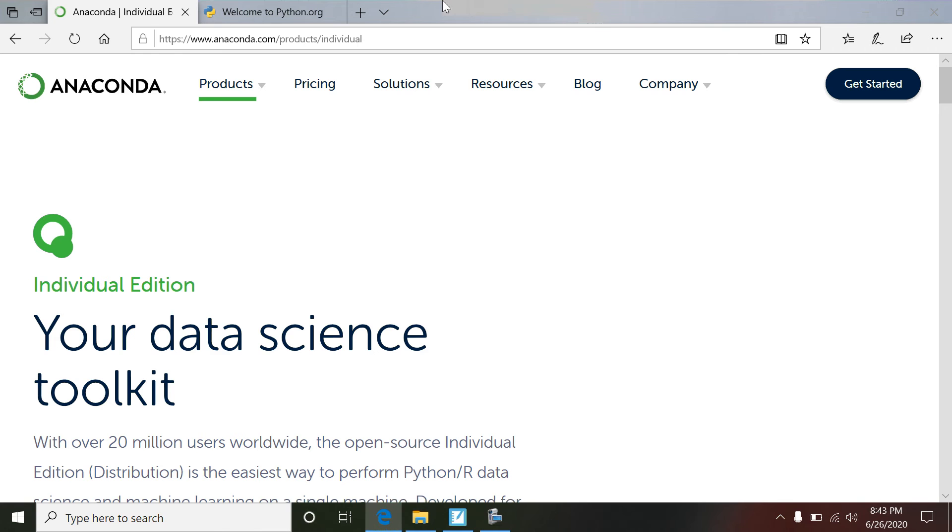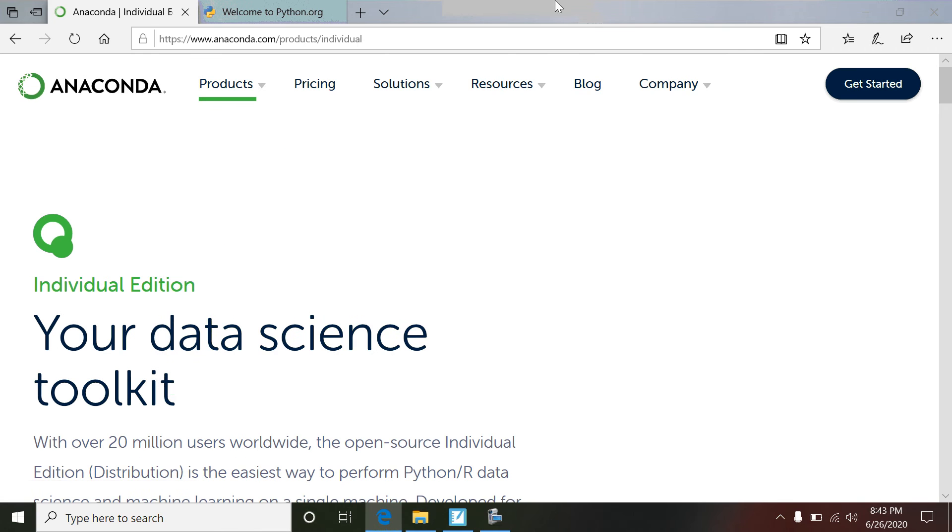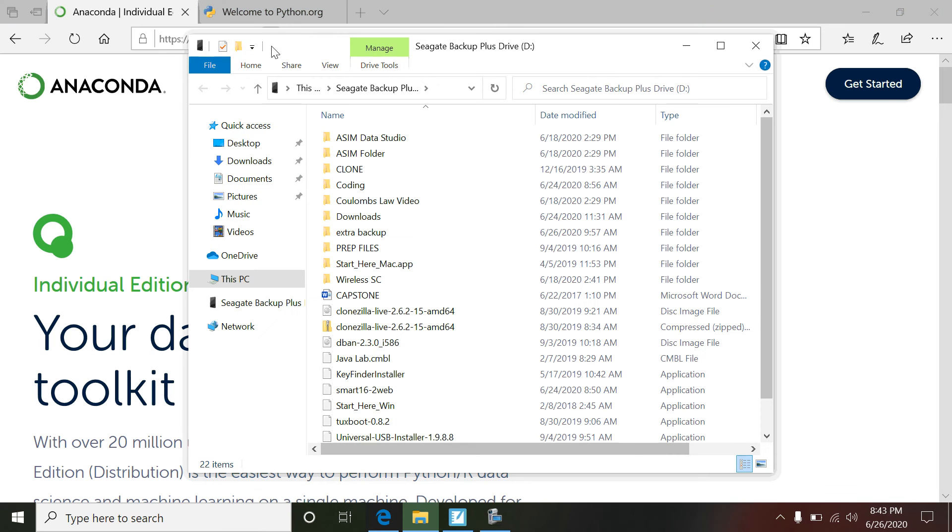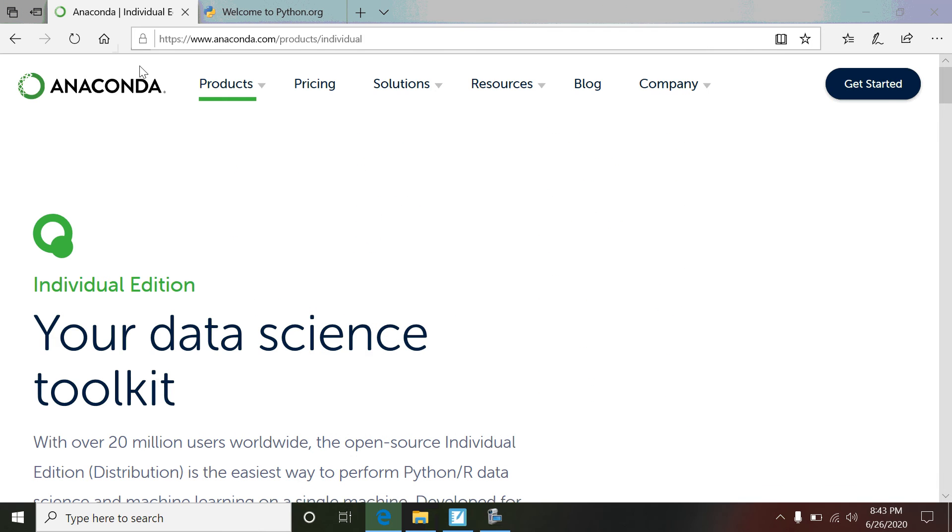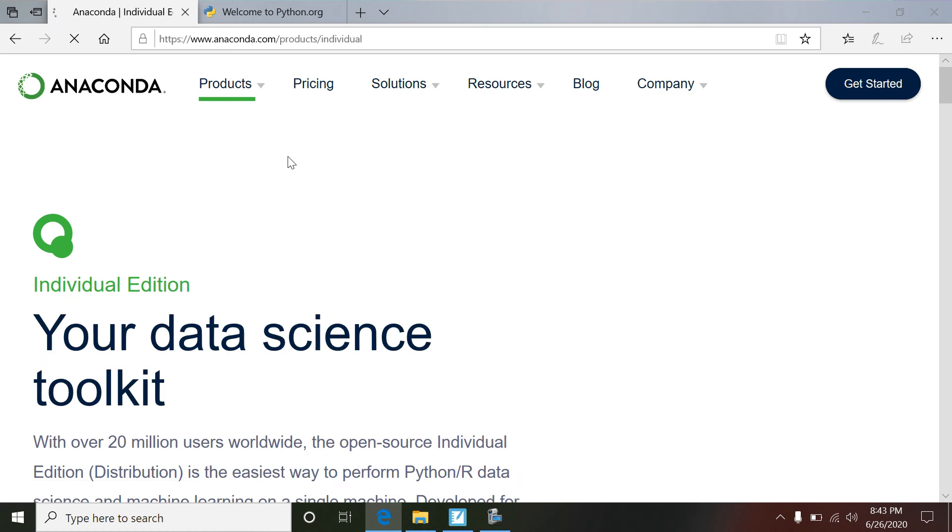I'm going to walk you through it from scratch. One of the first things you're going to need to do is go to a website called Anaconda. You can just Google Anaconda and pull it up. When you get to Anaconda, what we want is where it says Individual Edition, Open Source Edition.